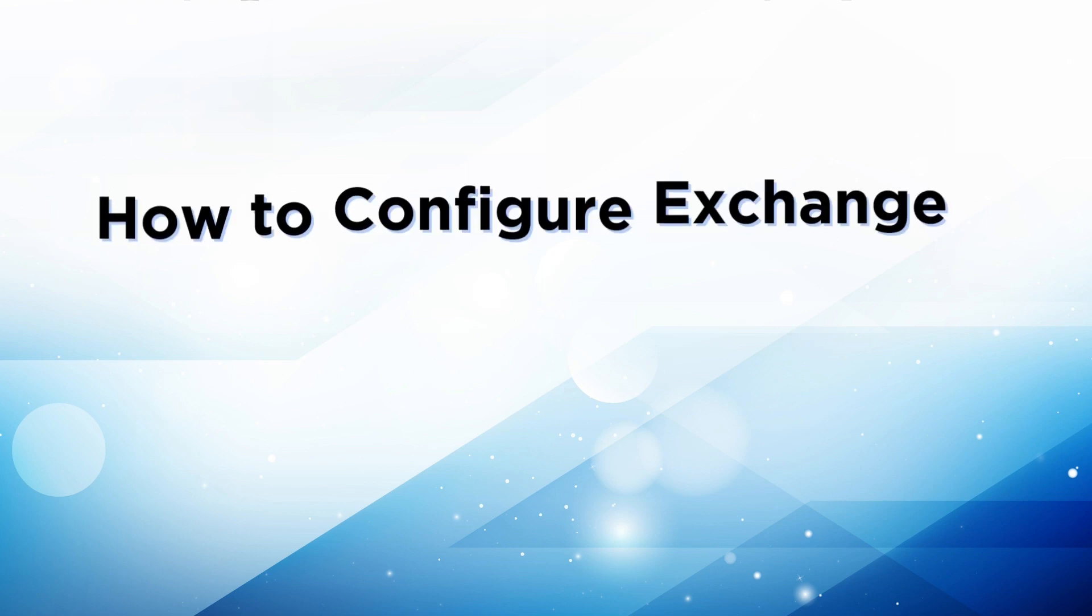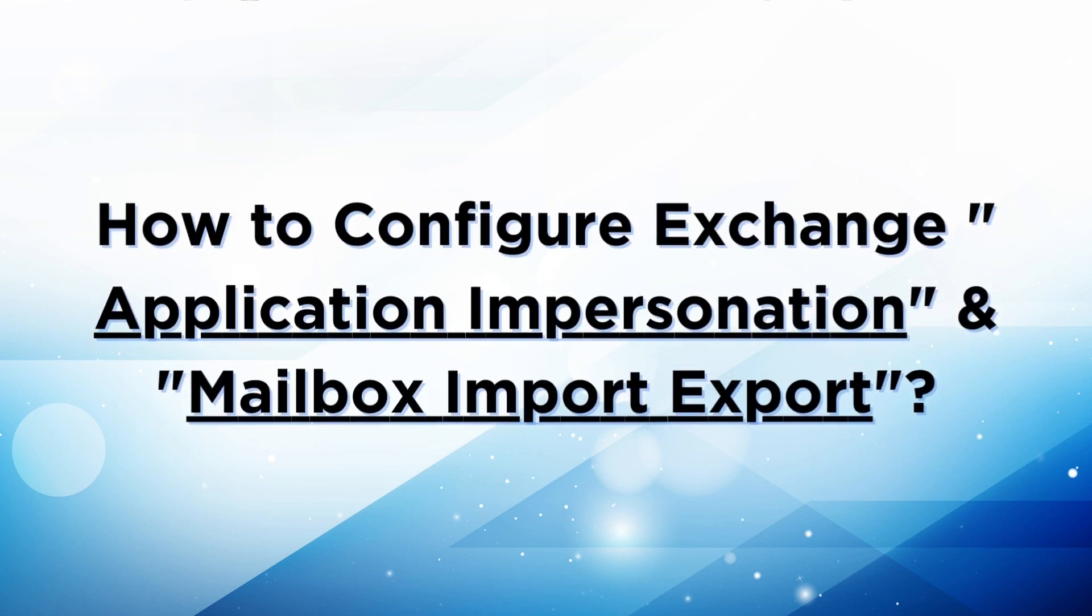Welcome to our tutorial on how to configure Exchange application impersonation and mailbox import-export properties for an account. Let's get started.